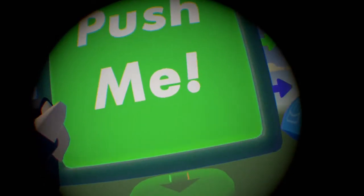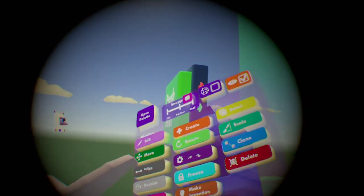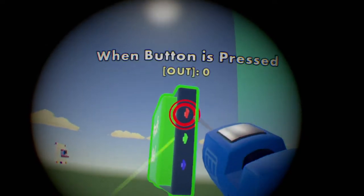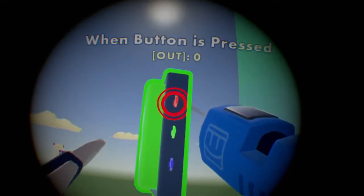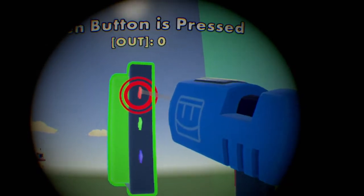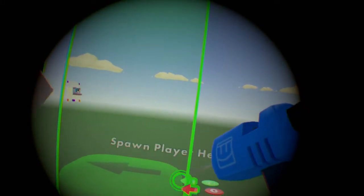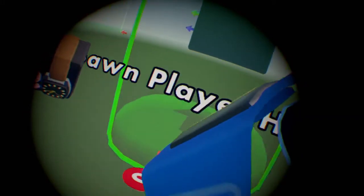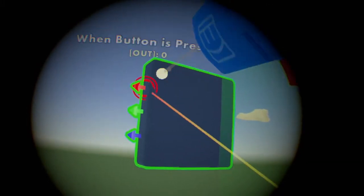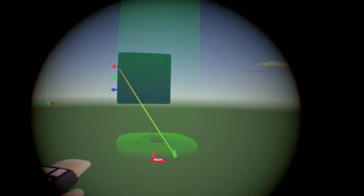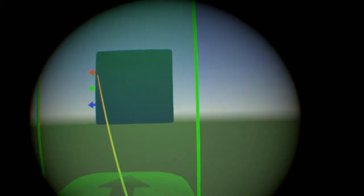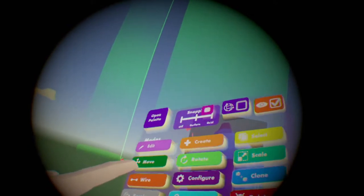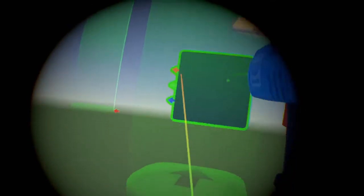When you've got these two, you want to wire the red pin on the button to the green pin on the respawn point. Not that one, like this. And then you want to get the move tool.